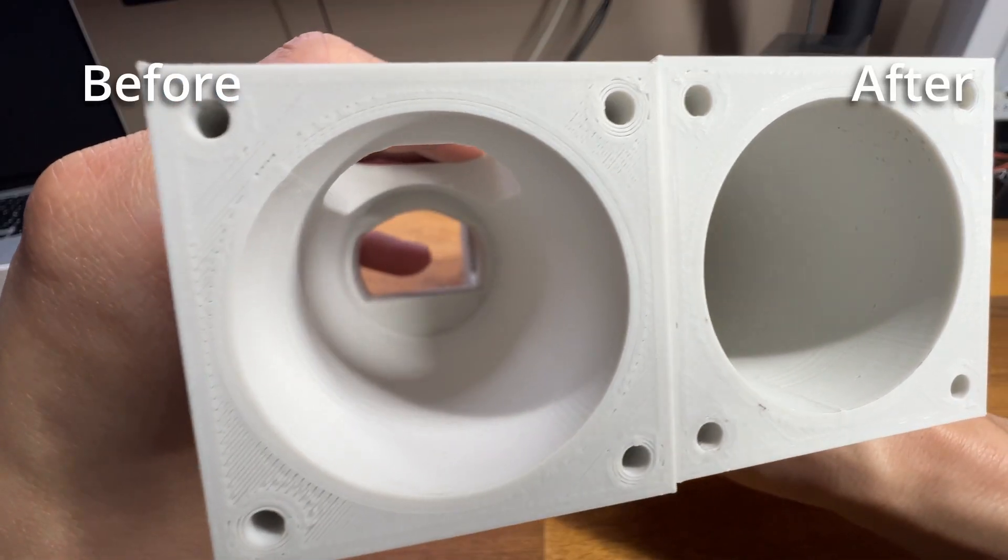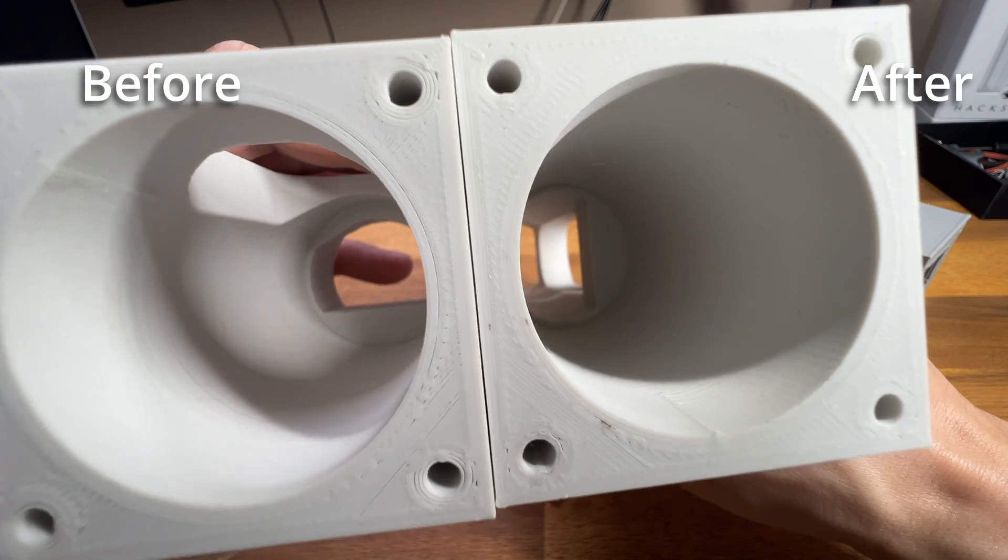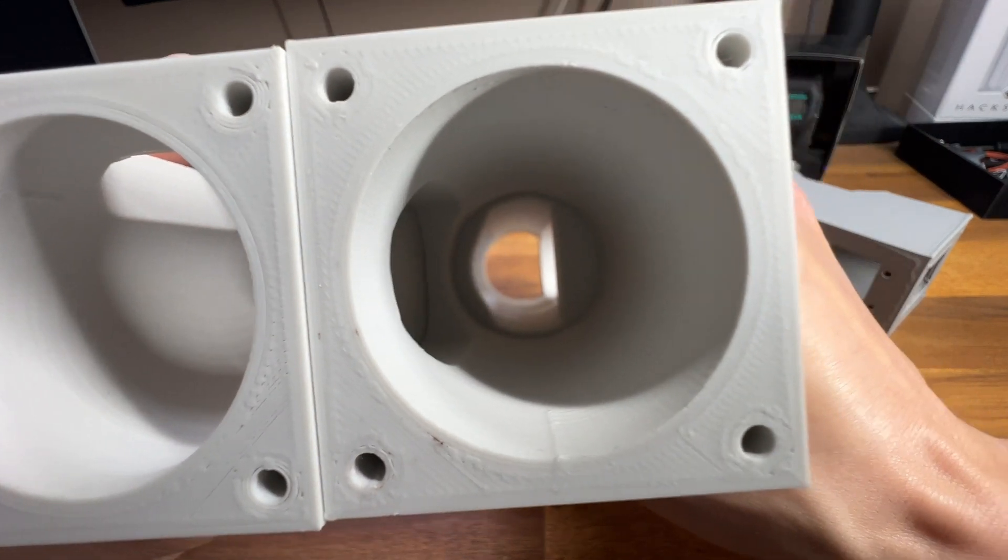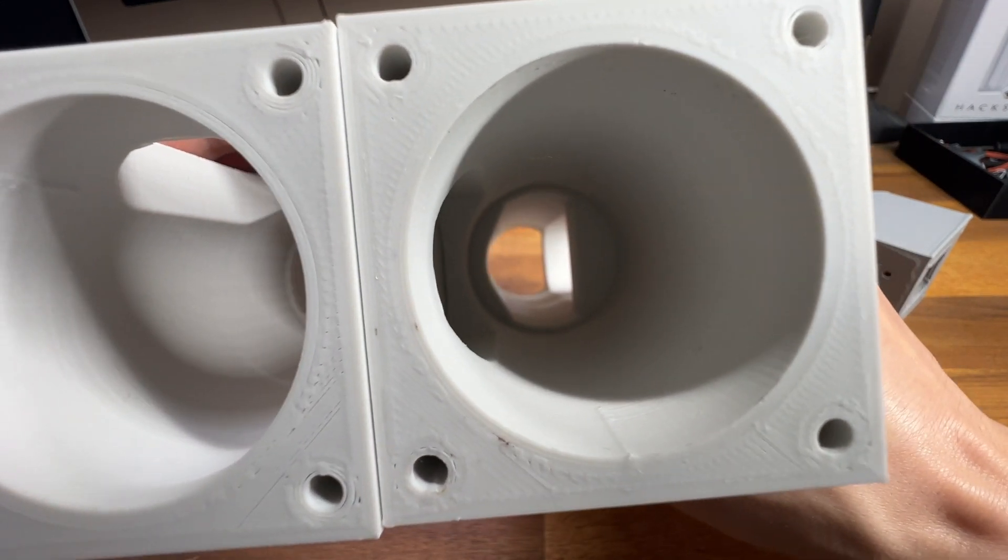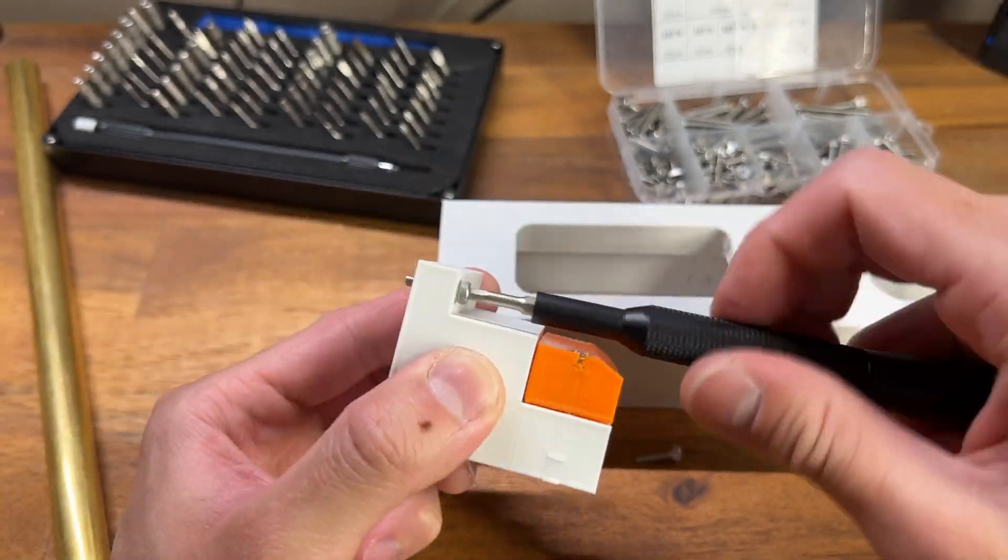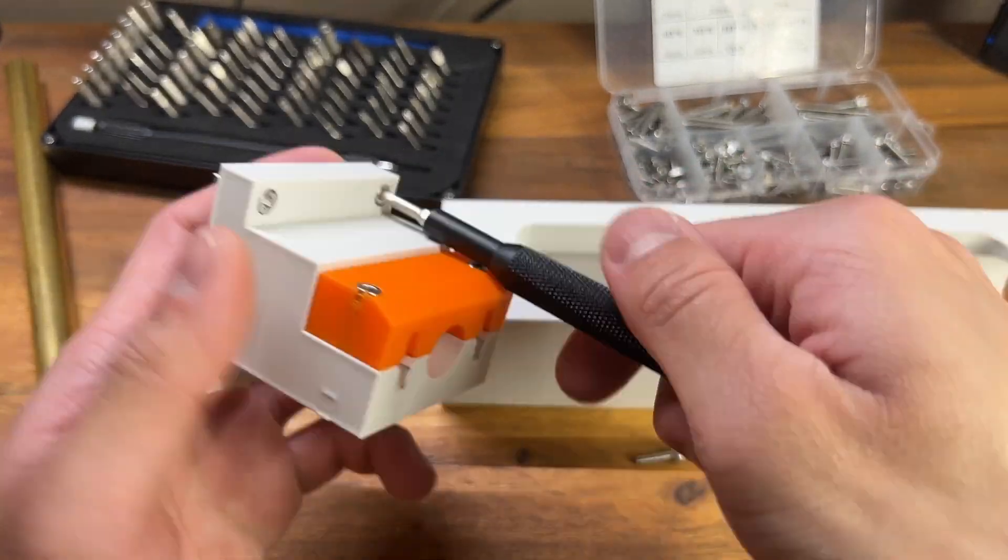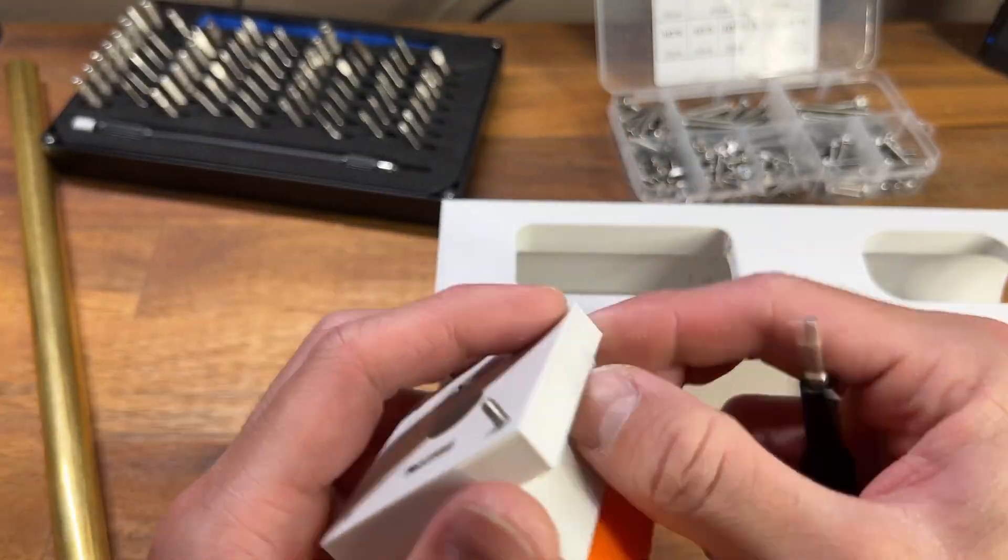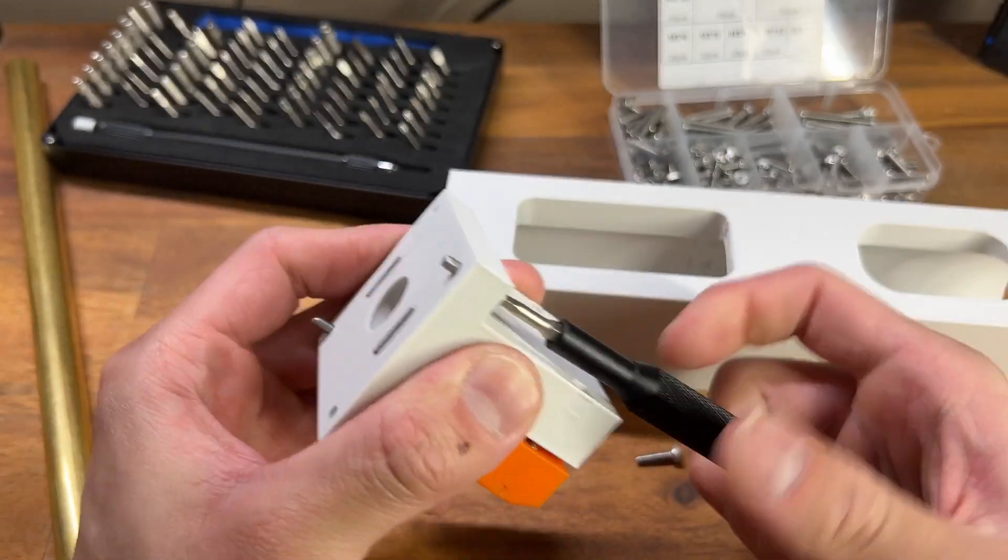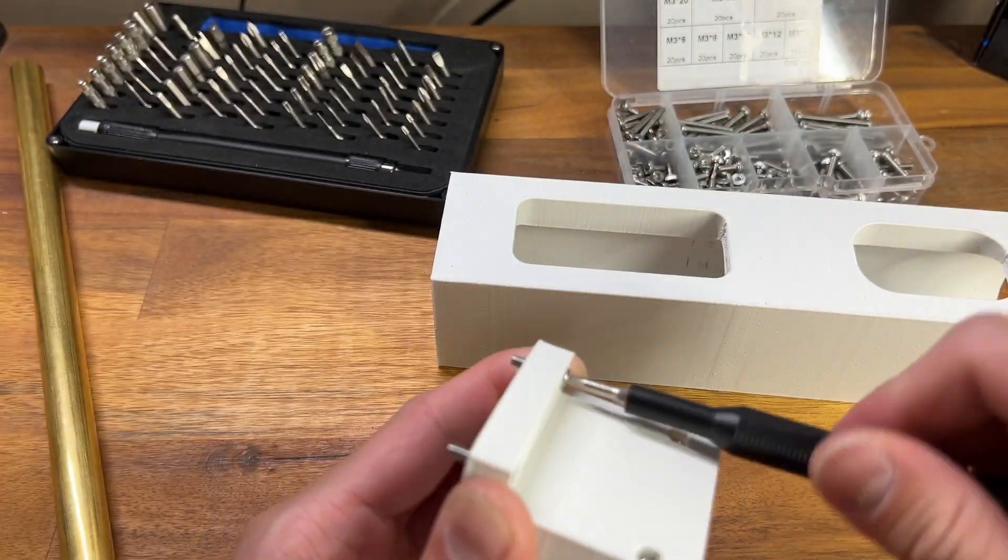Looking at the before and after, that definitely helped my layer adhesion and my random under extrusion issues. I don't know if anyone else goes through this many iterations on their projects, but if you do, let me know below.